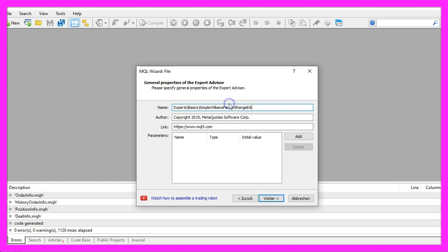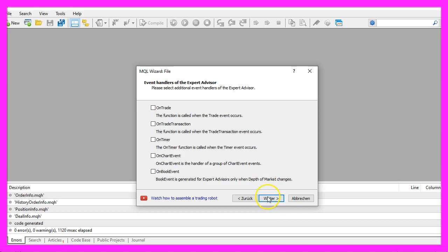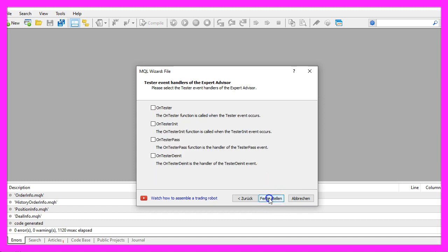I will call this one simple Williams percent range EA, click on continue, continue and finish.